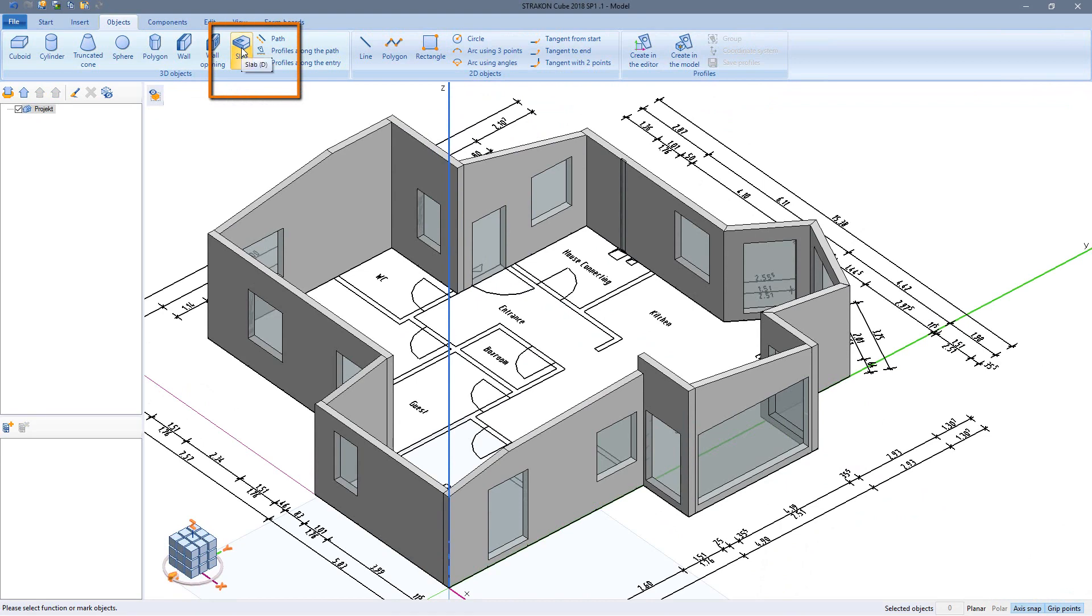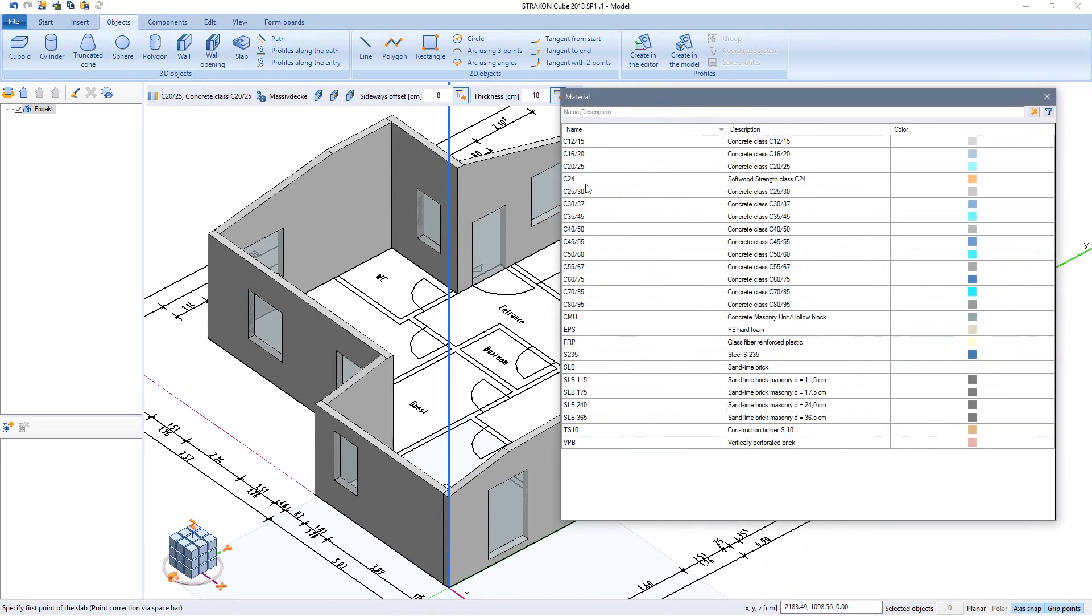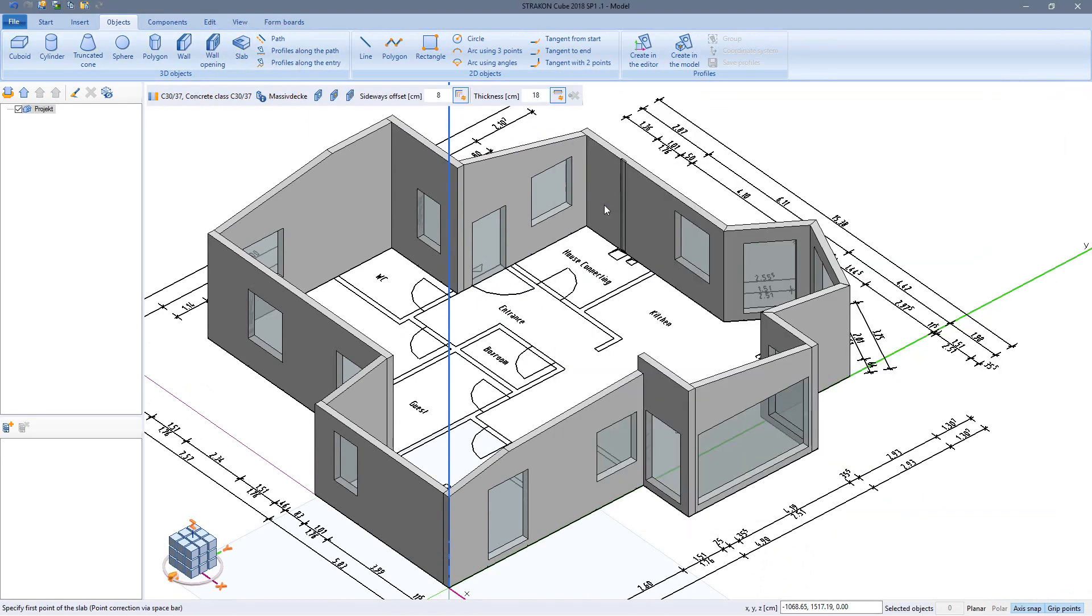Coming now to the last function for this video, the cube slab. Determine the material and the parameters such as the offset to the input points and the slab thickness.